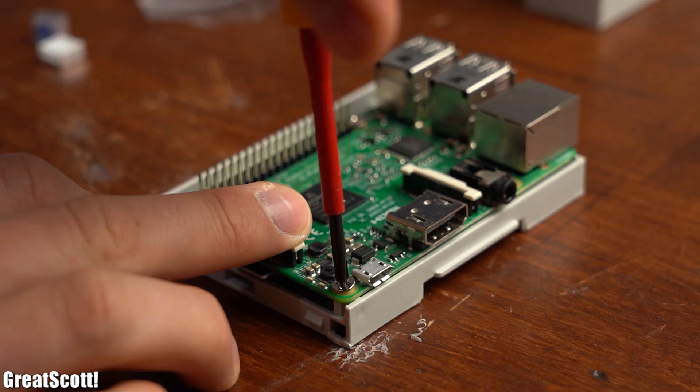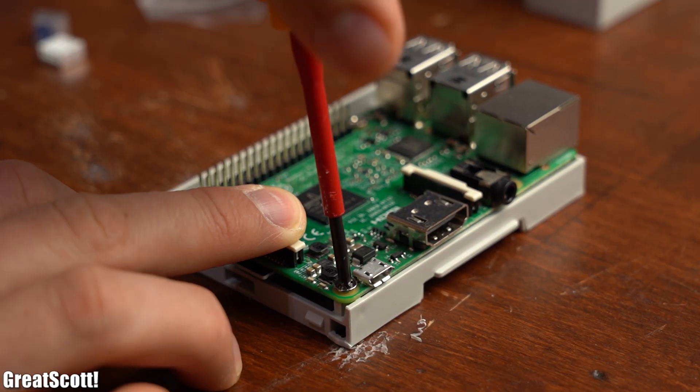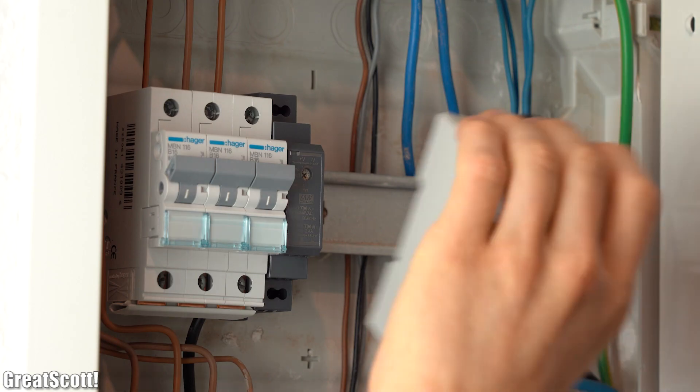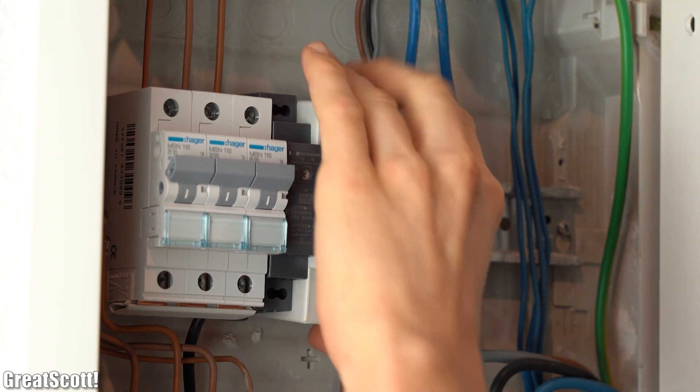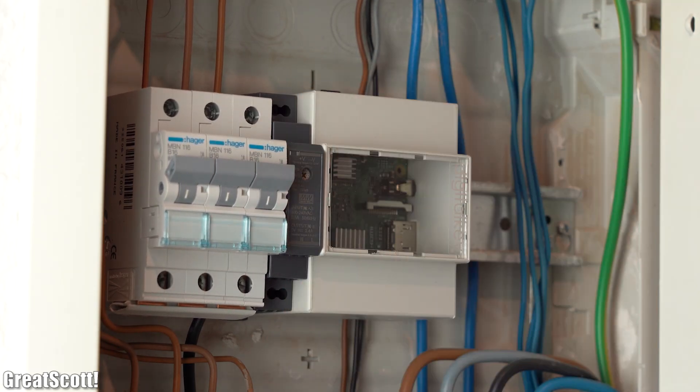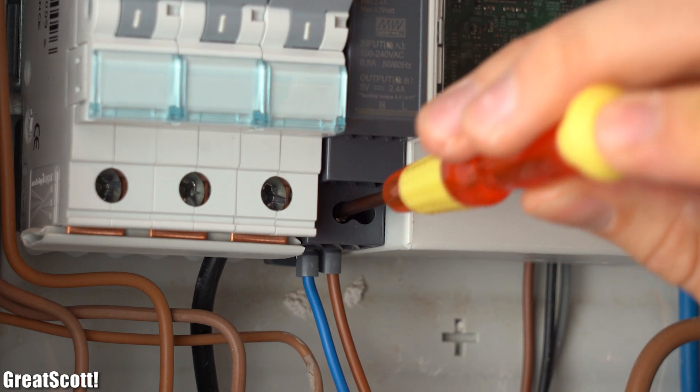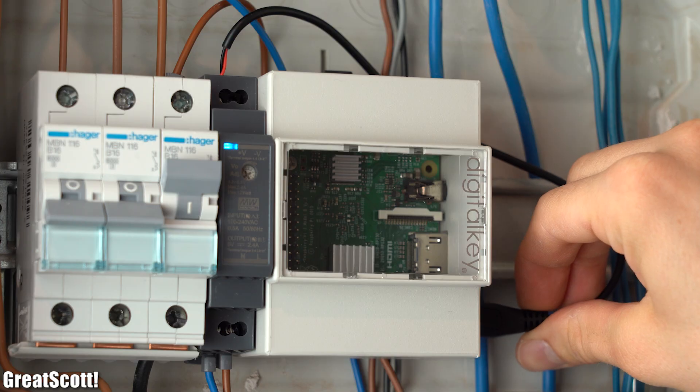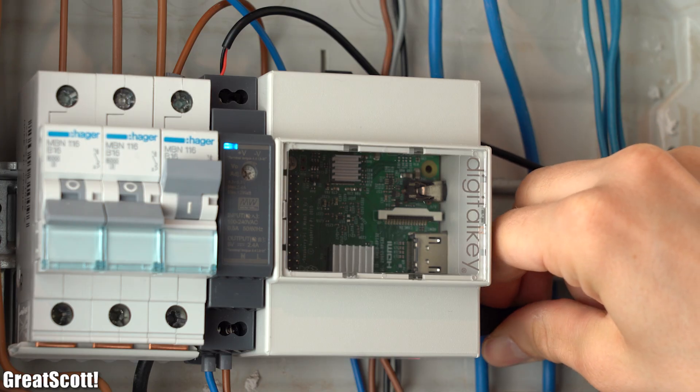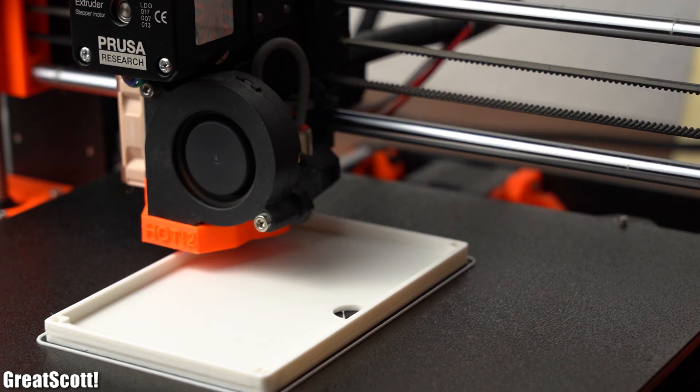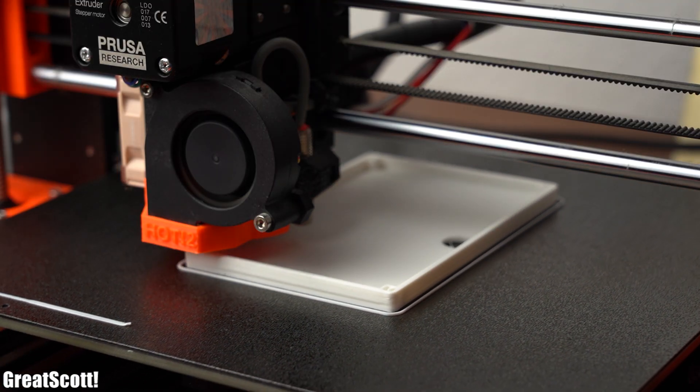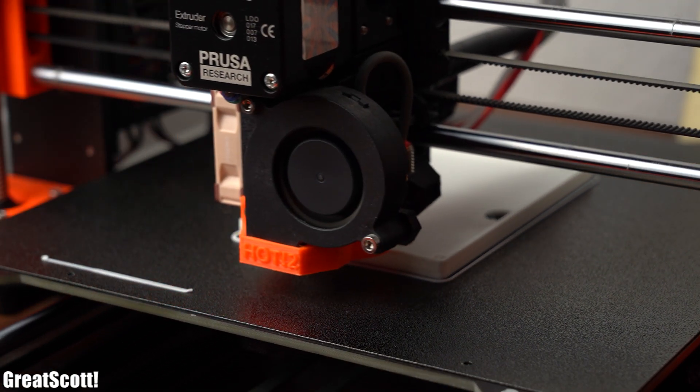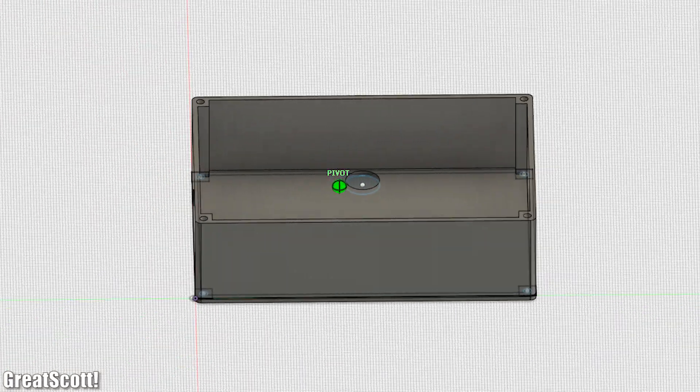So it was time to mount the Raspberry Pi into its own enclosure which coincidentally can be mounted inside my distribution box into which I also added a 5 volt power supply that I quickly wired up in order to power the Pi.